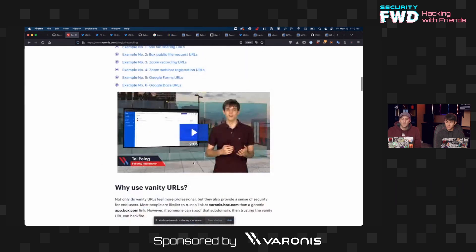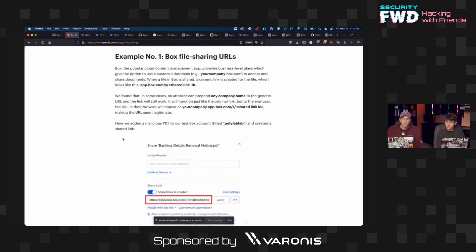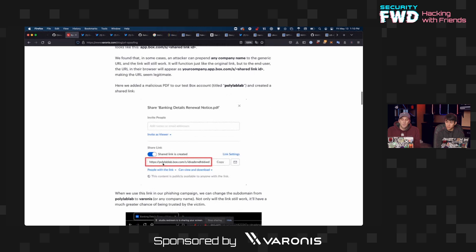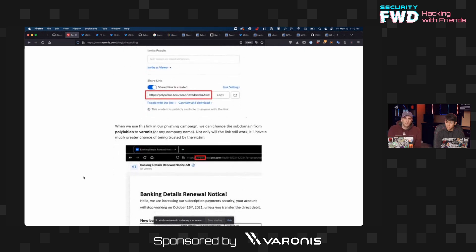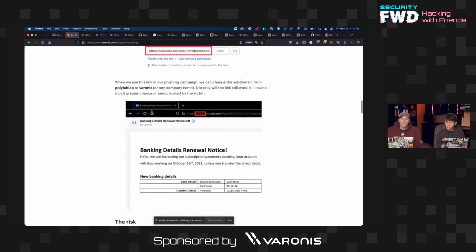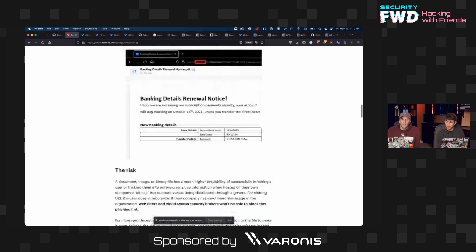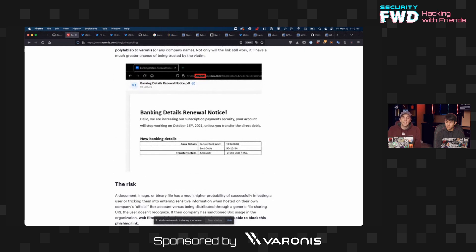Tal Peleg did a great explanation of this — he's the one who found it. Vanity URLs are used in services like Box. You can give someone a link like yourcompany.box.com to make them think it's officially from that organization. But it's possible to swap out the company name and have it resolve to the exact same document. The link still works, so you can make it look as though the person receiving the file is getting it from a trusted source — which is a problem if it's a malicious file.